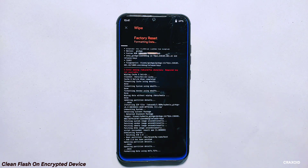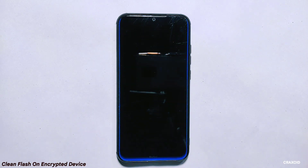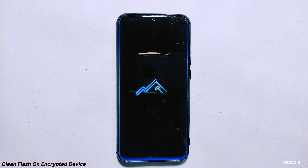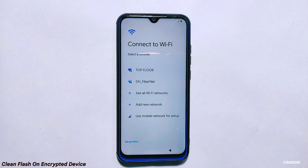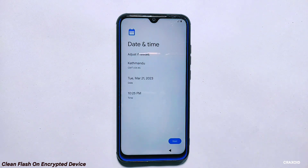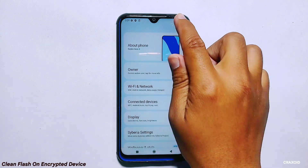After the installation is complete, go back to the wipe section and select the format data option. Type 'yes' to confirm the flash and tap on the checkmark to format your phone. Once the phone is formatted, tap on reboot system to restart your phone. The phone will take some time to reboot, so I'll fast forward through this reboot and boot setup process.